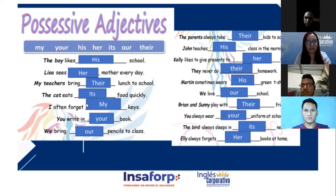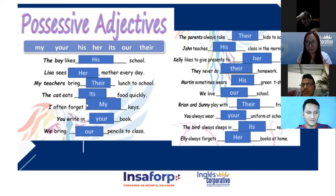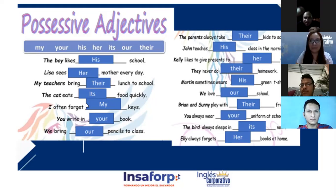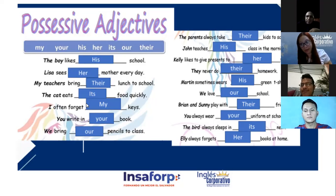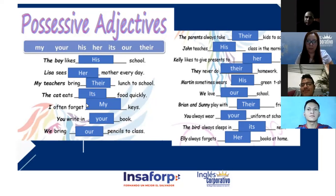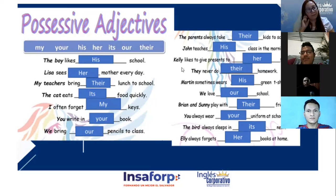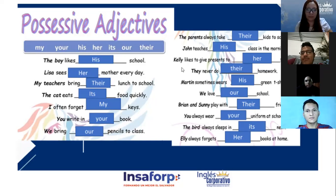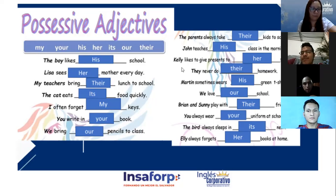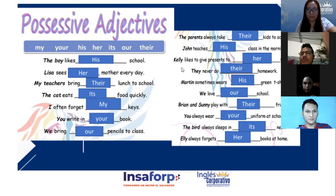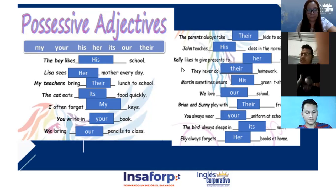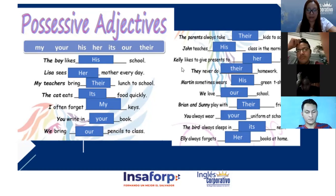Juan Carlos, traduzca esa versión. 'El gato come su comida rápidamente.' Correcto! Number five please: 'I often forget my keys.' Repeat — 'I often forget my keys.' A menudo olvido mis llaves. Correcto.